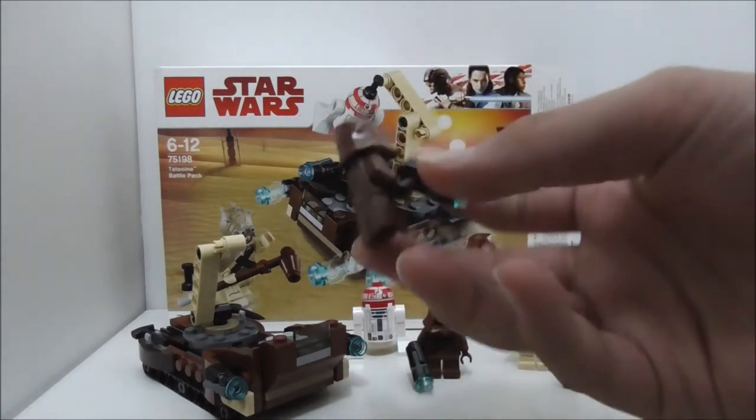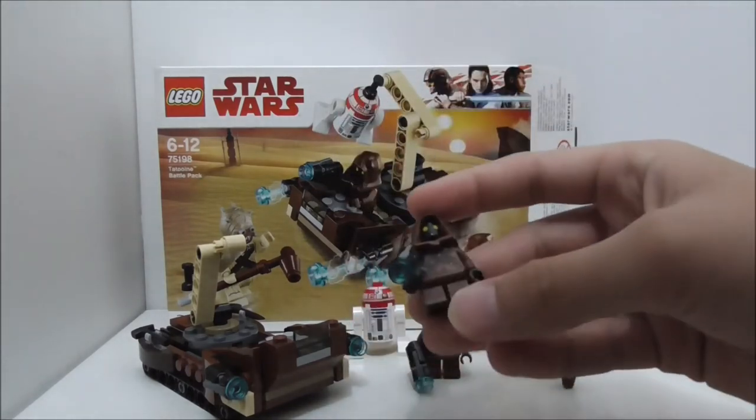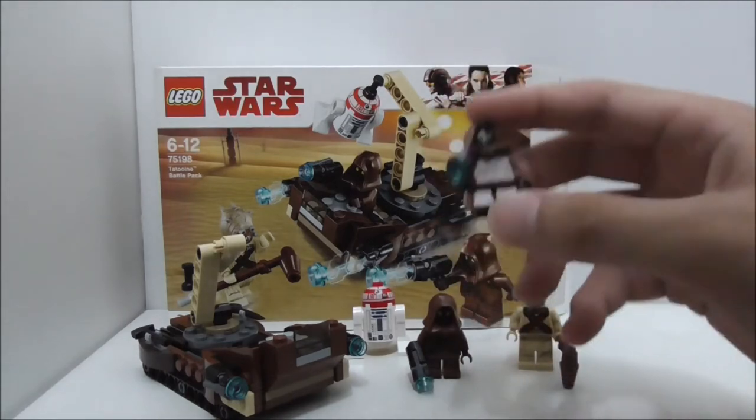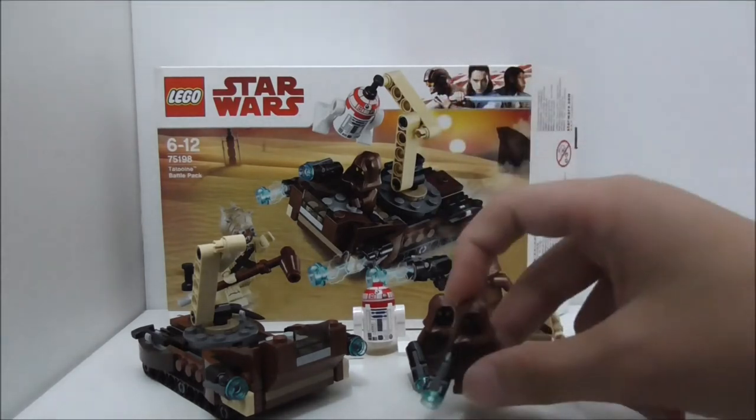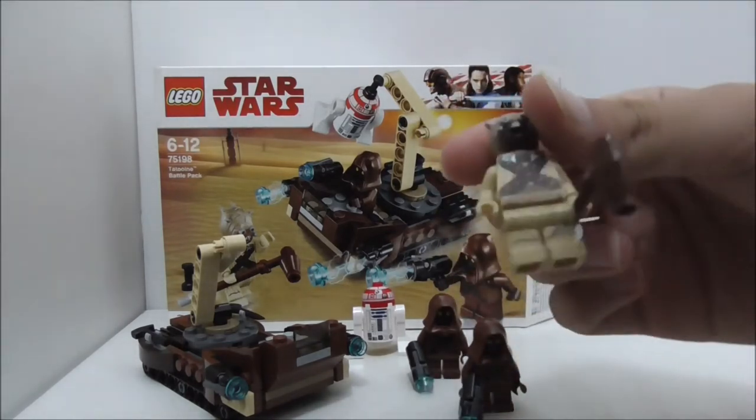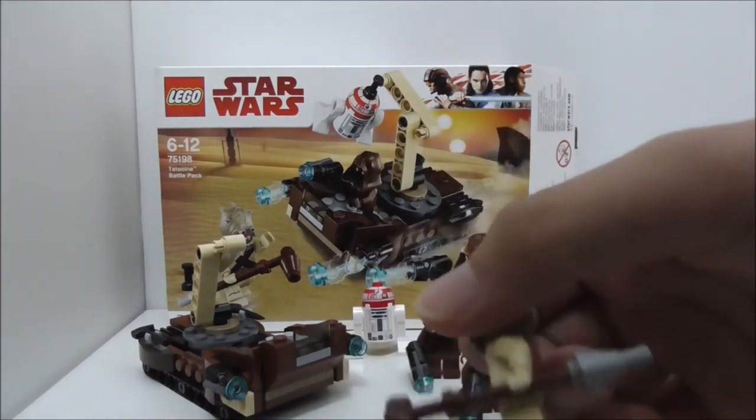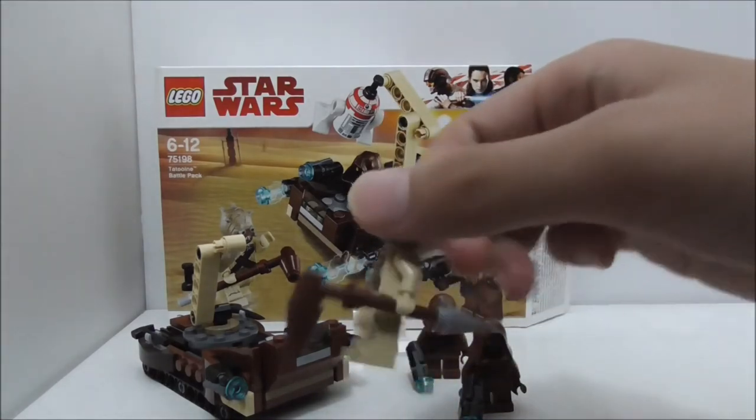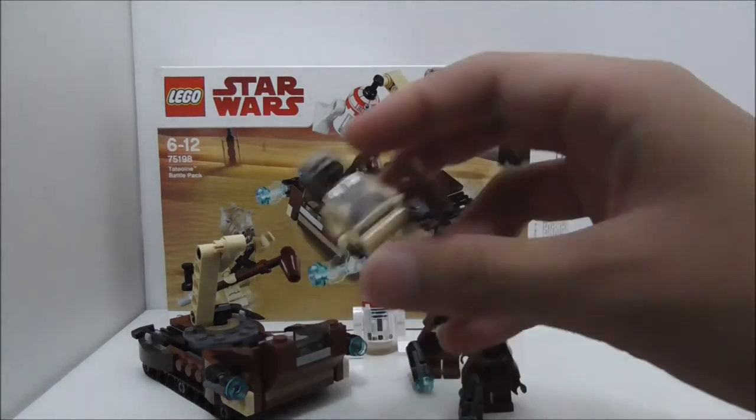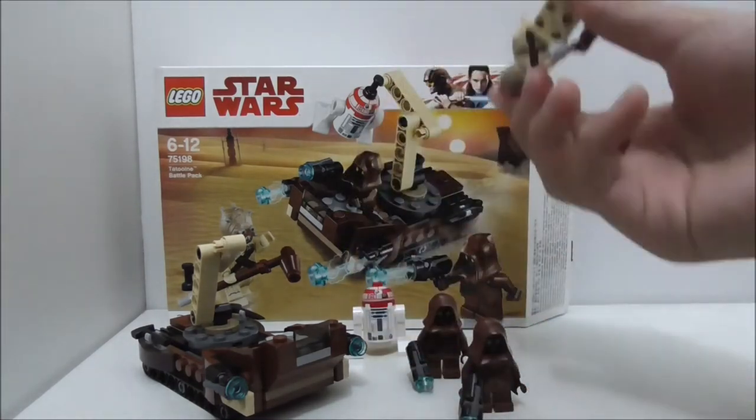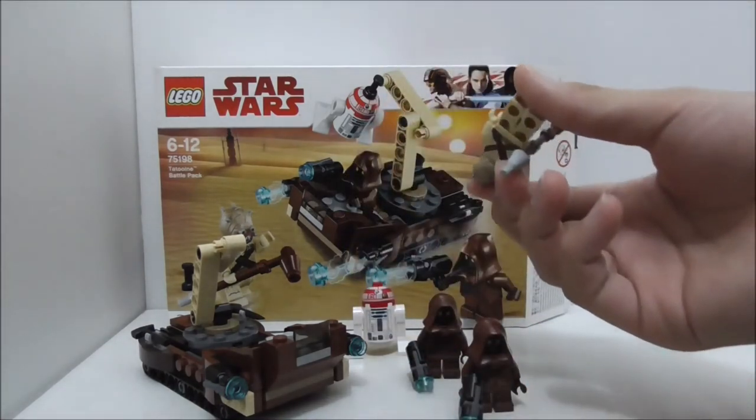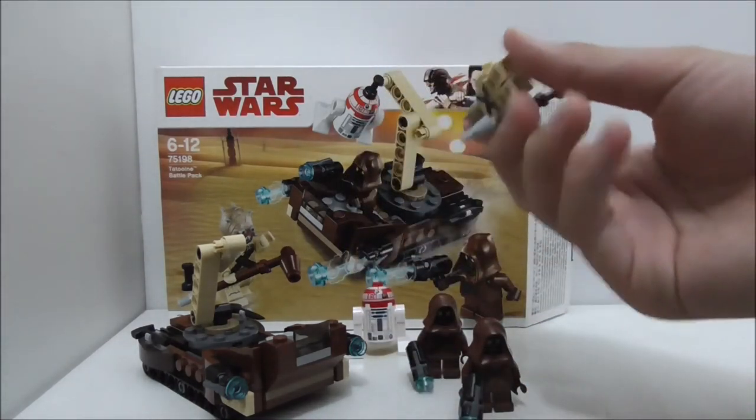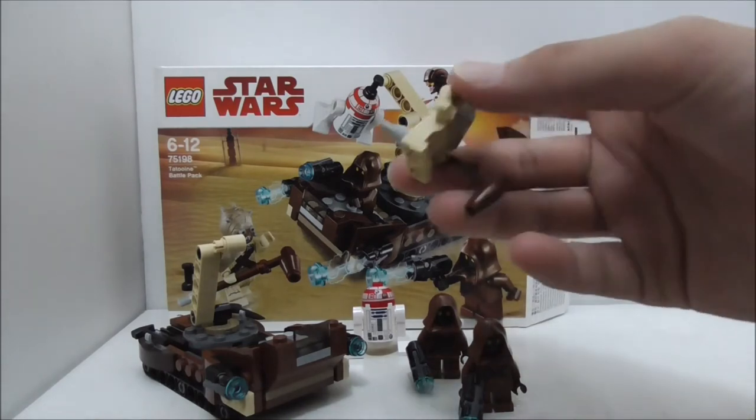The Tuscan Raider, I think, is all right, but he's just a little bit boring. Maybe they could have included some other figure. I think he's all right, but he just came out in Luke's Landspeeder in 2016 or 2017, I forgot.